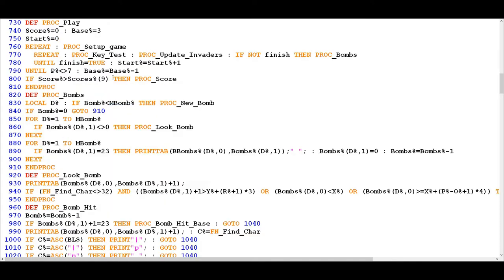If we jump into PROC PLAY we can see that this procedure is not simply starting the game — it's actually starting the master flow of the overall game, within which there can be multiple levels. When you say that you want to start playing, what you're actually indicating to the program is that you want to keep on playing for as long as you have lives to spare.